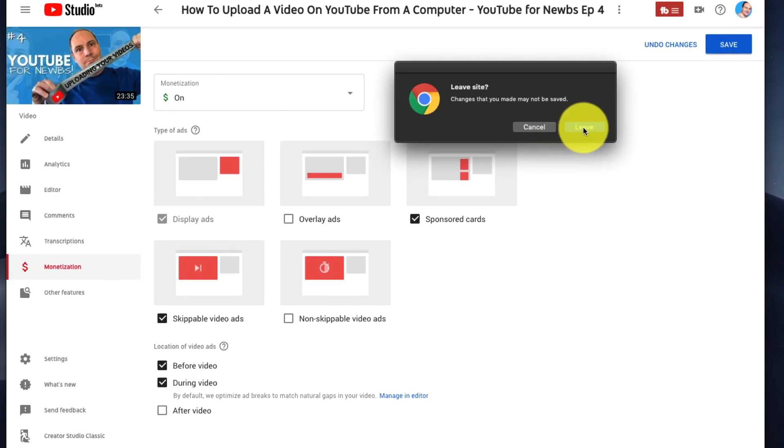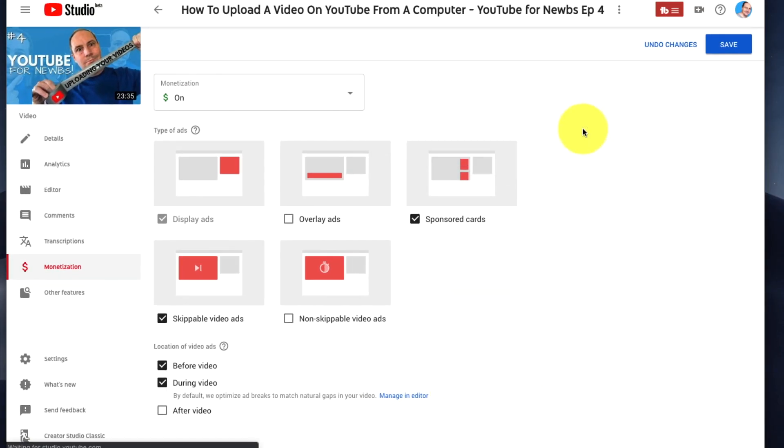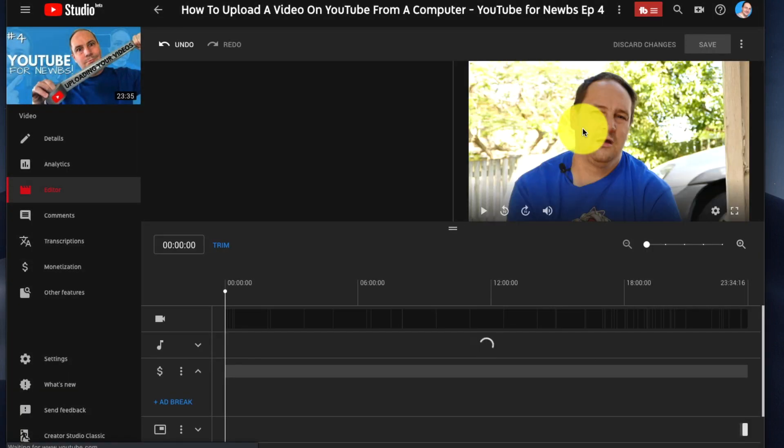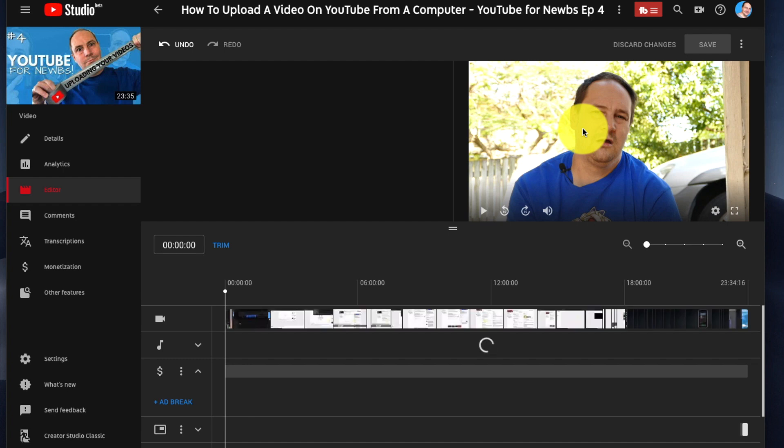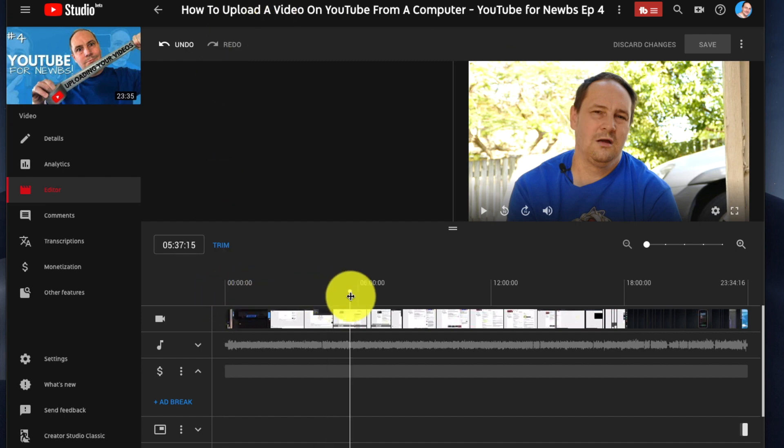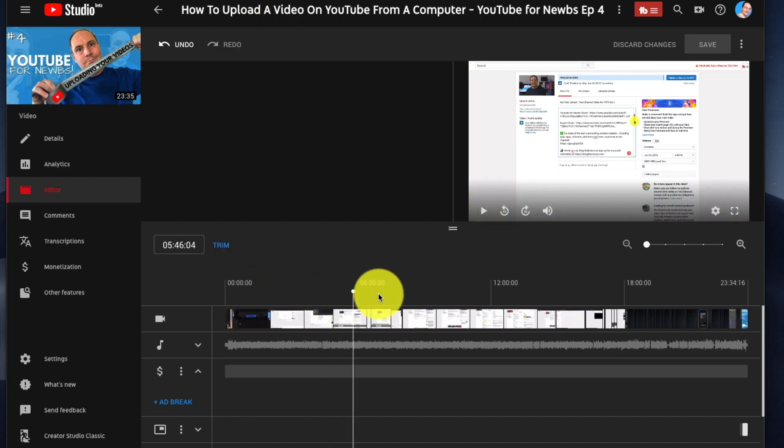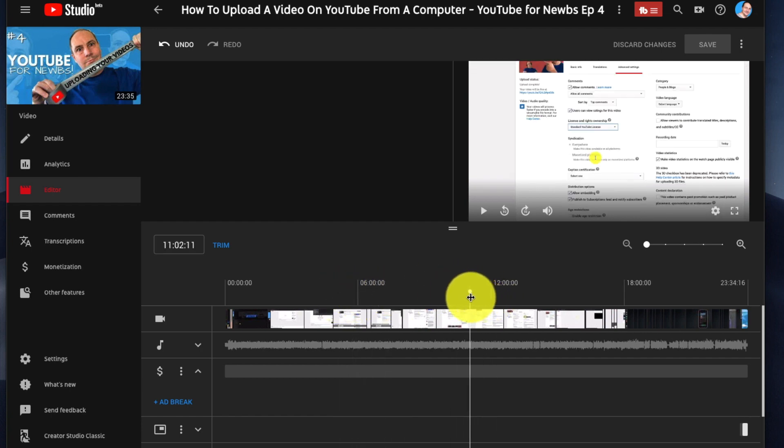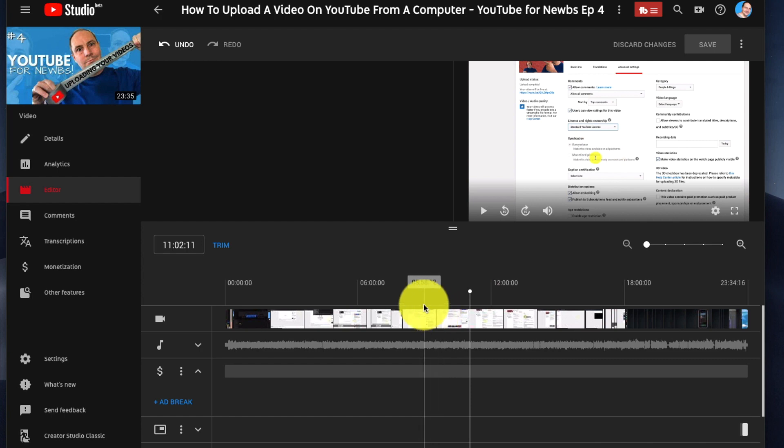It's saying leave the site. What that's going to do is take us to the editor in Studio Beta. We can go along the video here and pick a spot at random. I'm just going to pick something right in the middle here. I'd have to listen to it to see where I'd perfectly want to put it in.